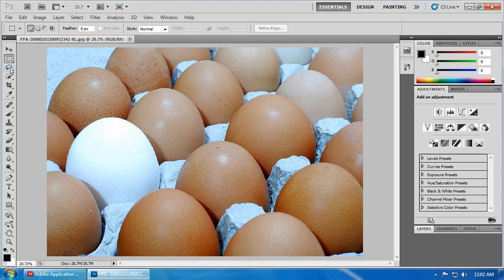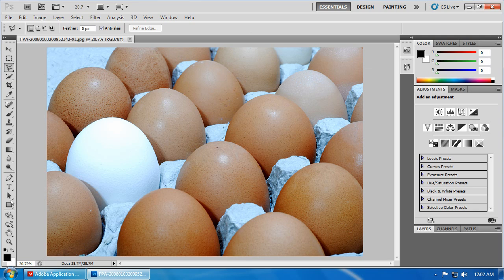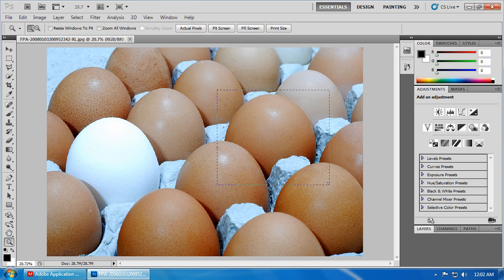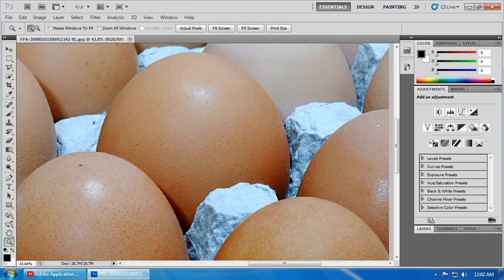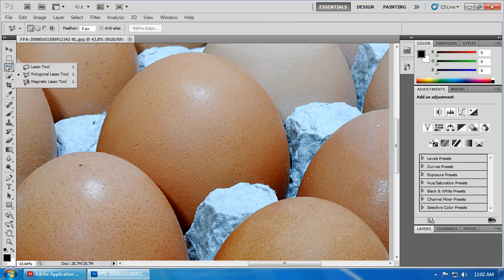The tool that we're going to start with is the Polygonal Lasso tool. First, we'll zoom in on the egg. And then, third tool from the top, if you click and hold, second choice, Polygonal Lasso tool.